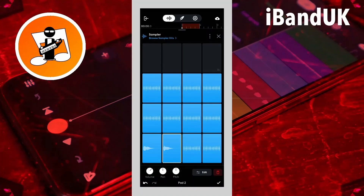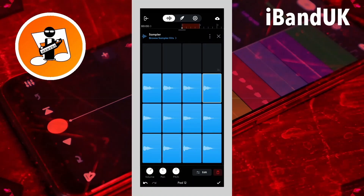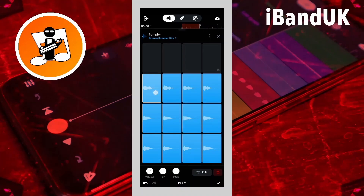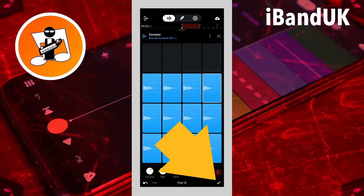Now do the same on the other ten pads so each pad has a different sample. Then tap on the tick icon.